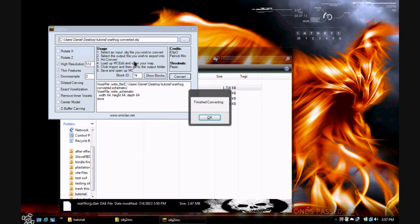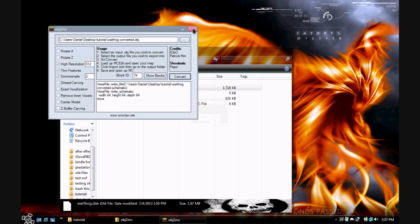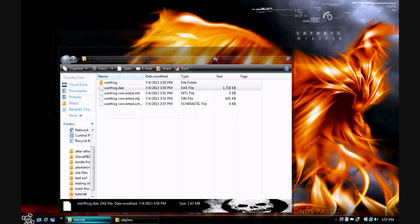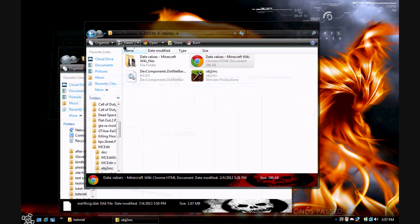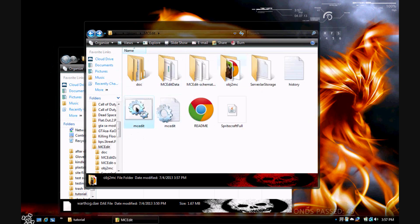Okay, I'm back. Object2MC finally finished converting the mesh of this object into a schematic which we can later open up in Minecraft. Now what you want to do is go to MCEdit right here.